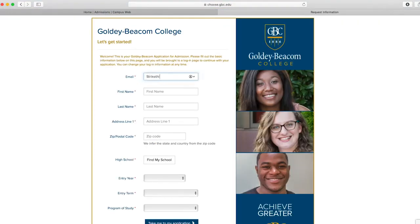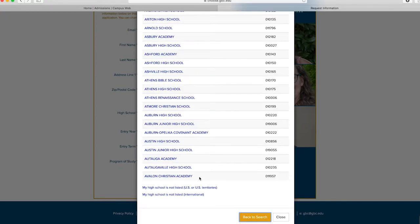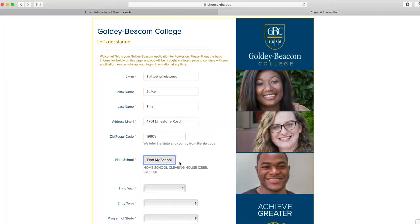On this screen, please fill out all the required fields. On the high school drop-down tab, please search for your high school by CEEB code or by state. If you can't find your school, please click My School is Not Listed.